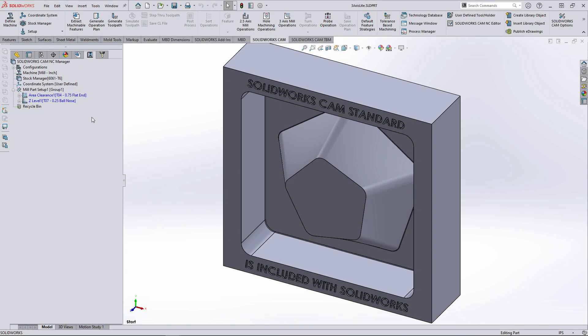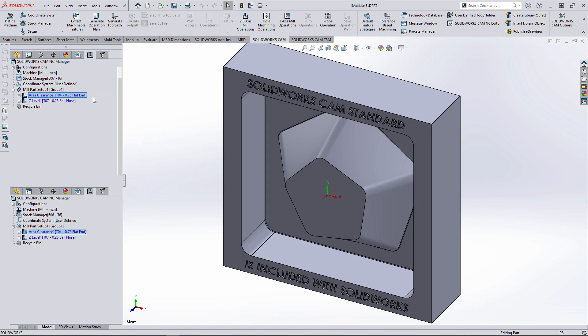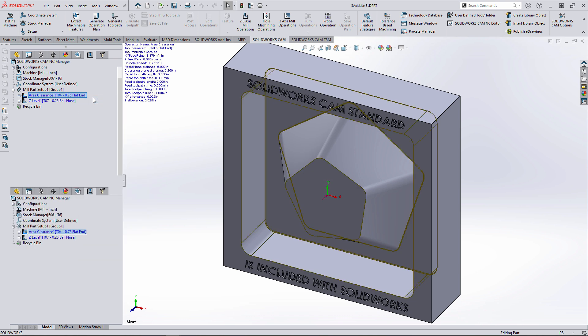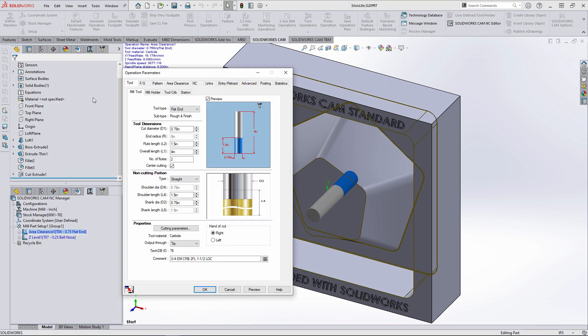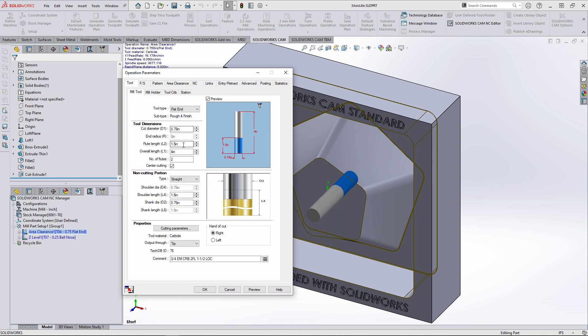To machine the pocket properly, a few modifications are needed for both operations. Because of the pocket depth, the tool needs to be modified to increase the protrusion and flute length.